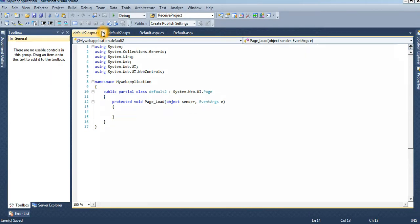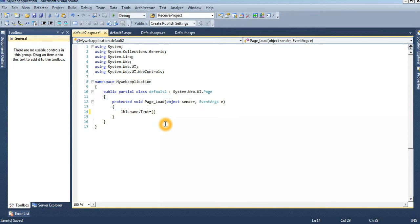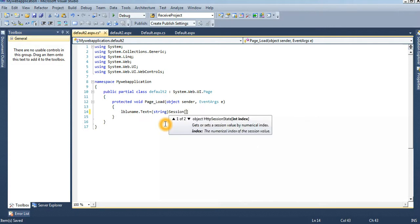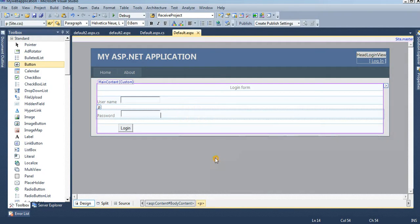In Default2.aspx, set the label to display the session value. Our label name is 'lblName'. Set lblName.Text equal to the session value. Declare a string variable: string session uname, then assign it from Session["uname"]. As usual, view in browser to test.